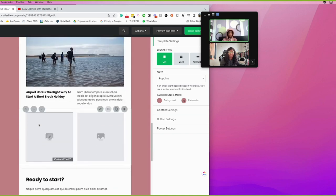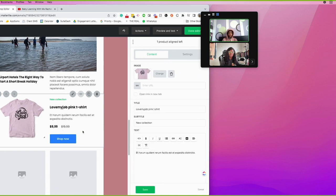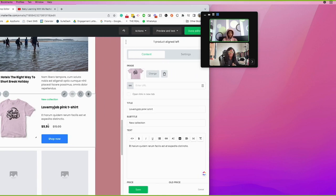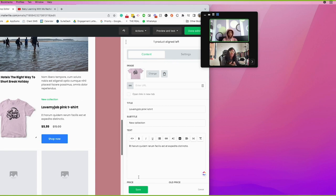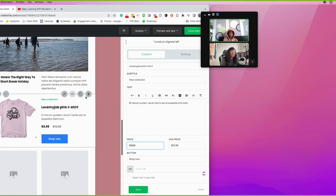You can also add product blocks inside the email, which is great for courses or shops. It creates an image with text beside it, and you can add a price and an old price — giving it that realistic product sale feel with a 'shop now' button.